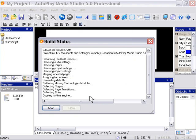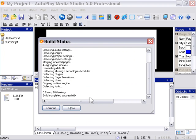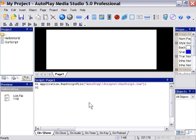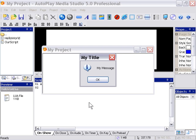And we'll press F5 to preview. And there we go. We've got my title and my message.